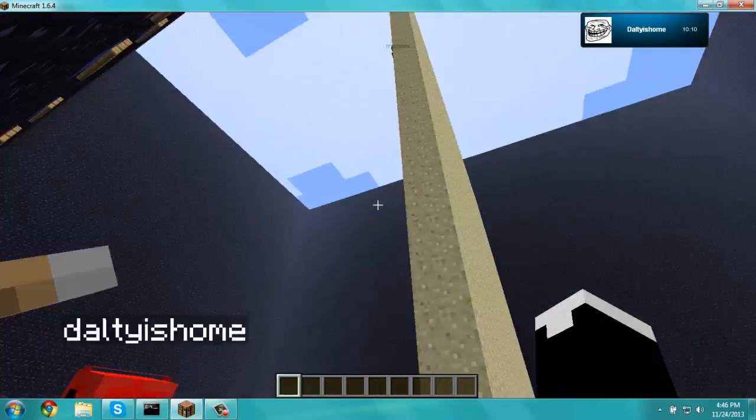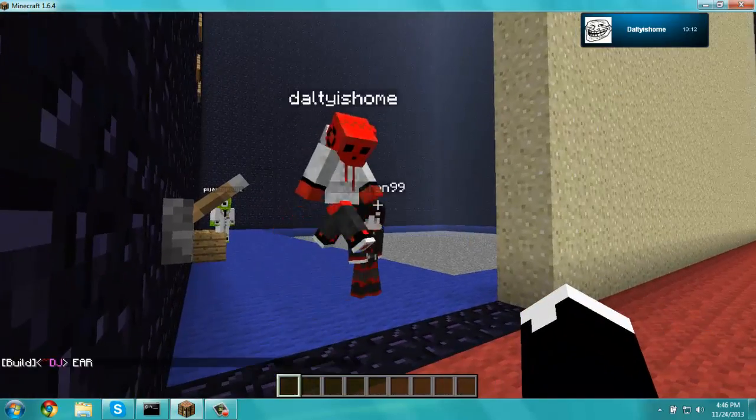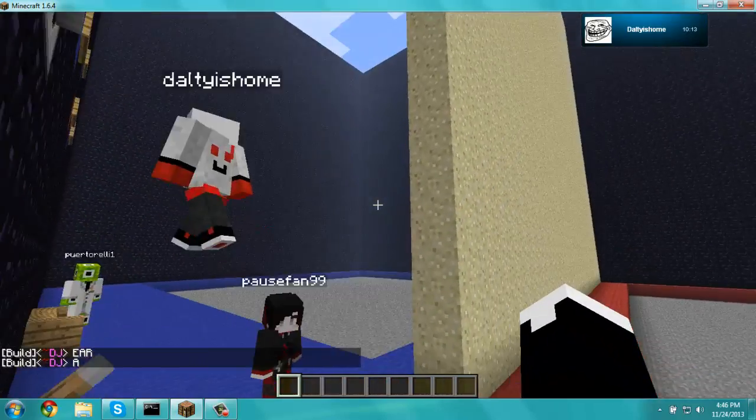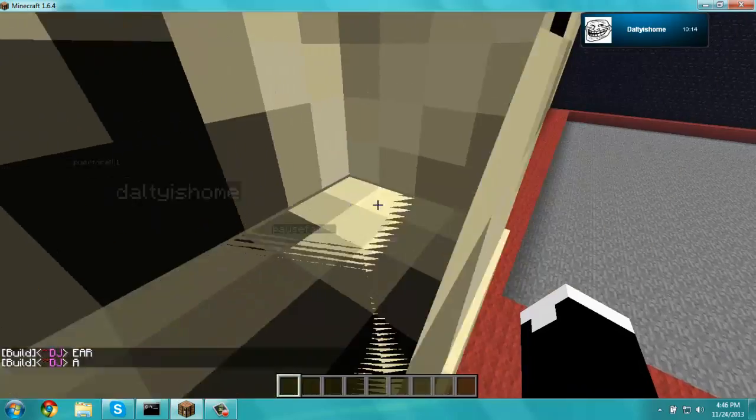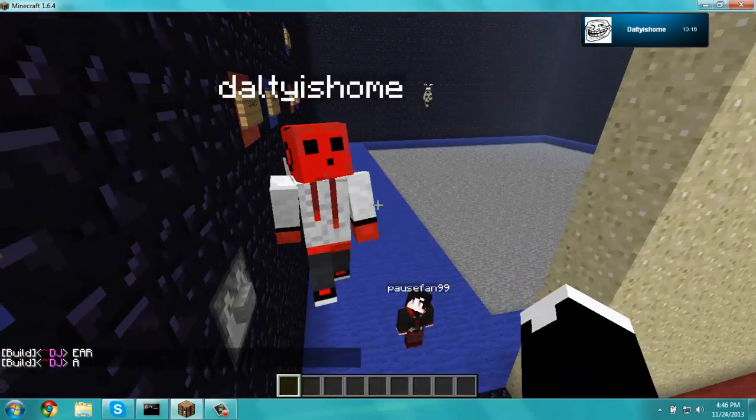Hello everyone, how's it going? Colonel Penguin here, and welcome to episode 5 of Minecraft Building Tournament. We just entered the semi-finals.